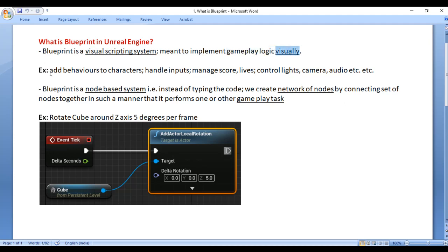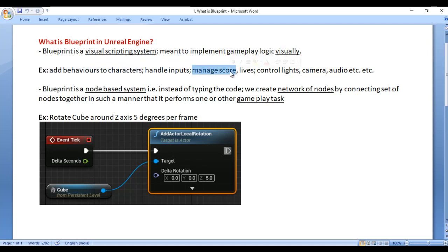For example, we add behaviors to characters, we handle inputs, we manage scores, lives, we control lights, camera, audio — everything visually in this visual scripting system.